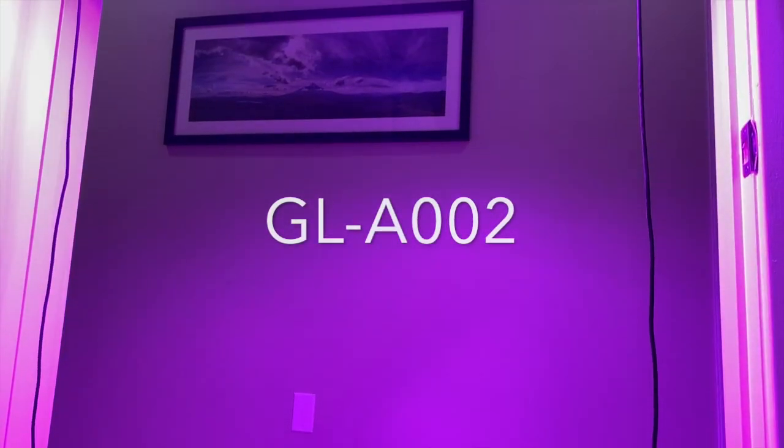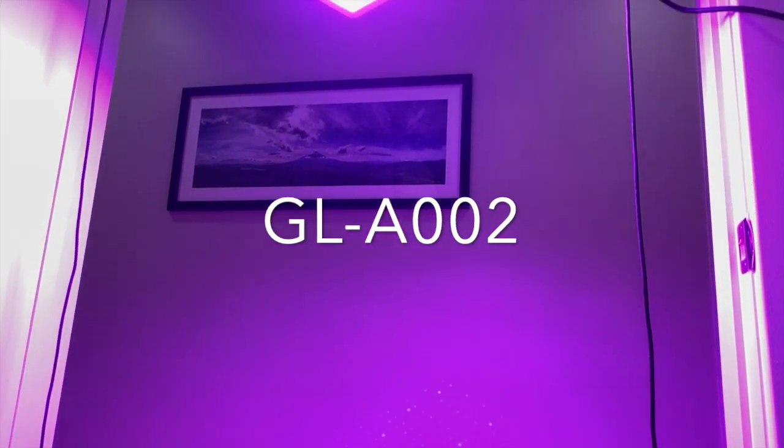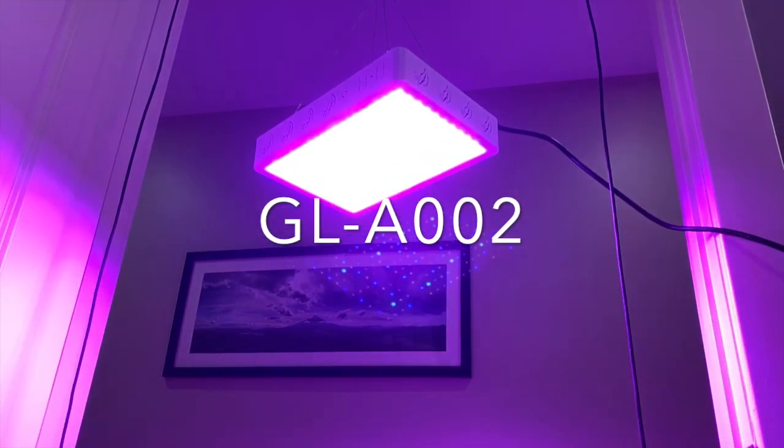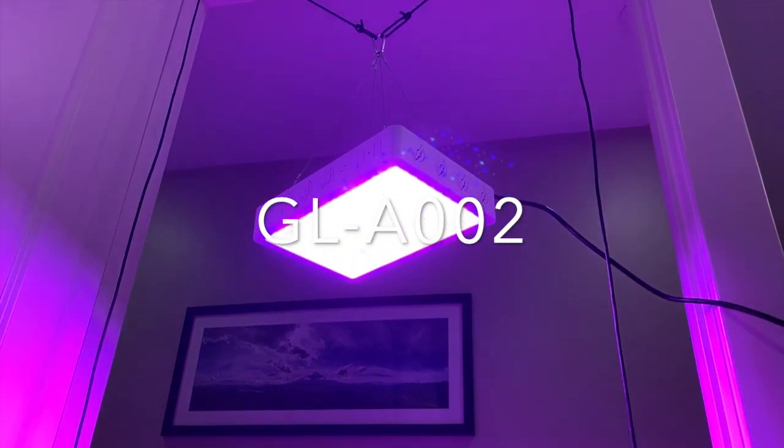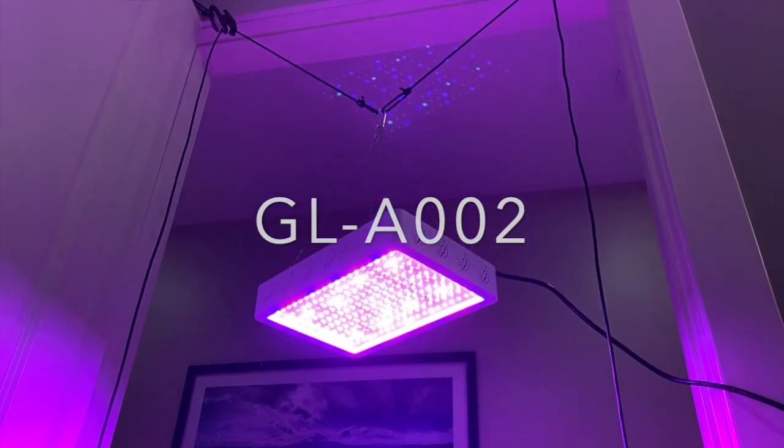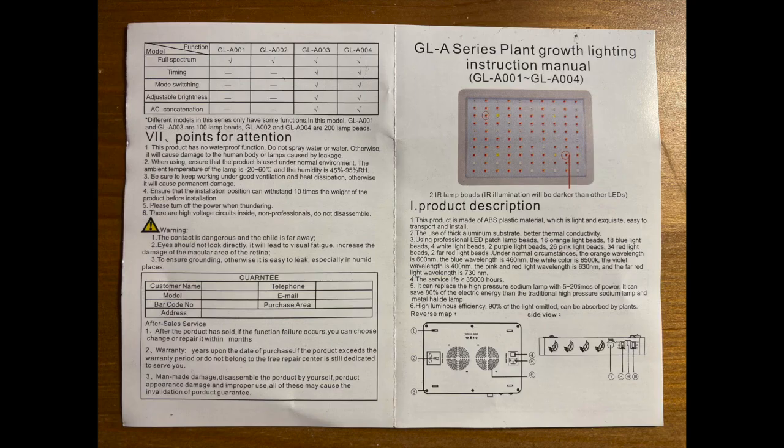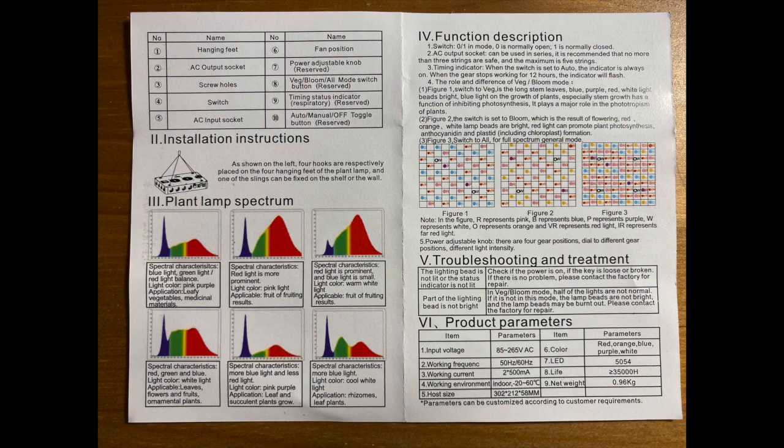Here are the features of the GL-A002. This is the manual. Just pause here if you want to read.